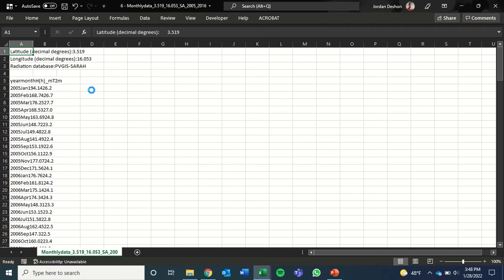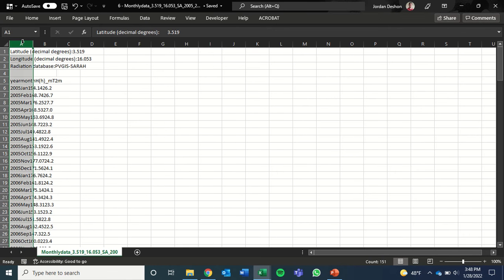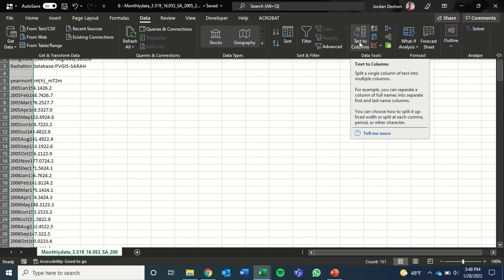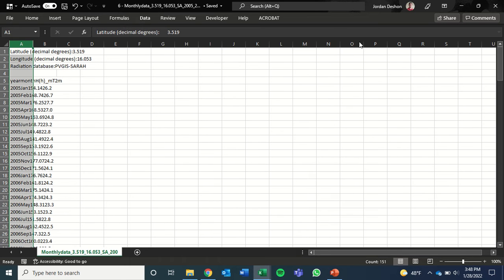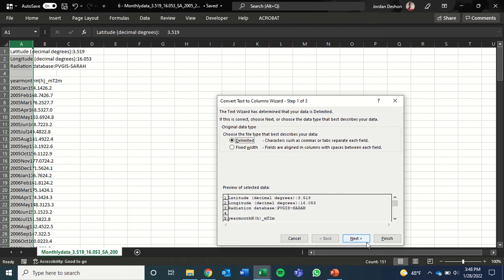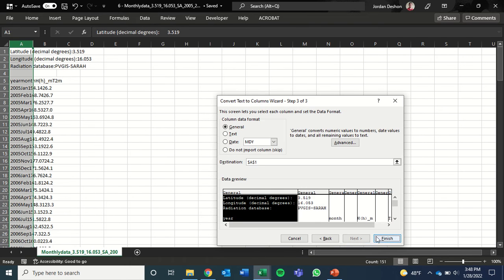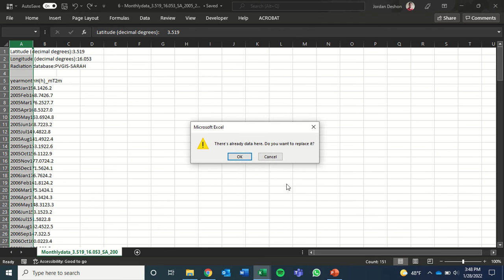Now we need to process the data. So we'll select this first column where all the data is located. Then click this data button at the top and then click text to columns. Then we'll click next, next, finish. And we want to replace the data already here, so we'll click OK.